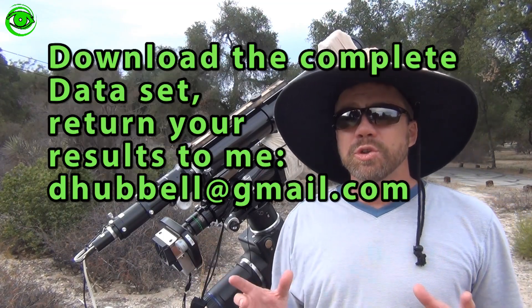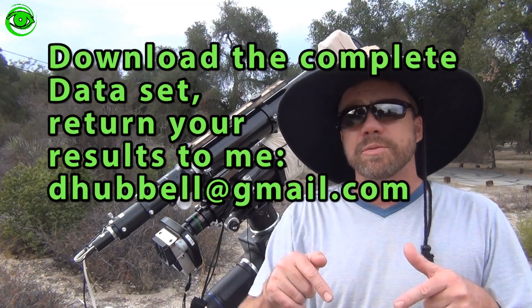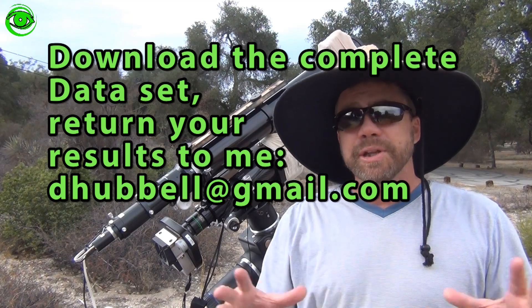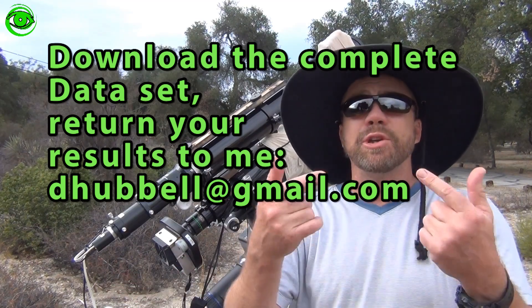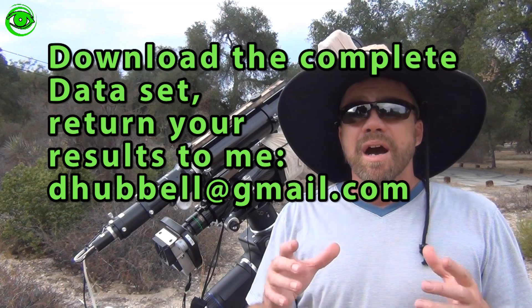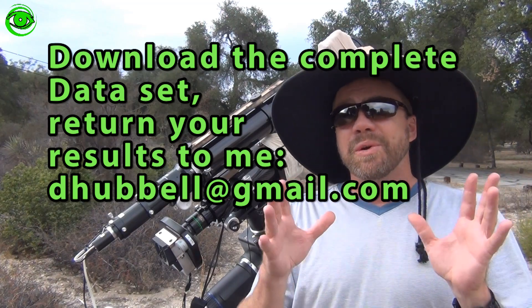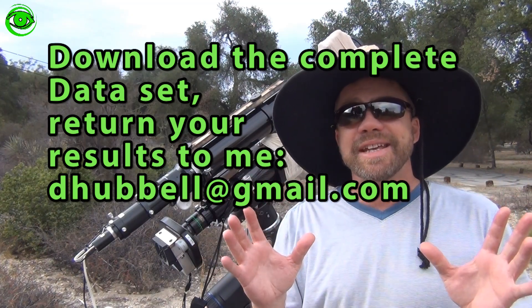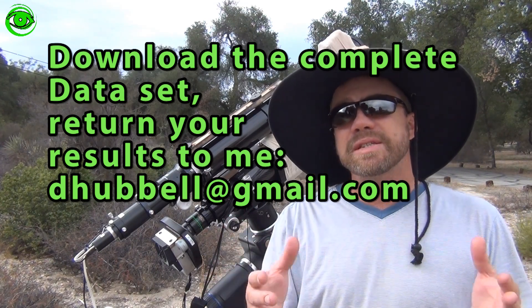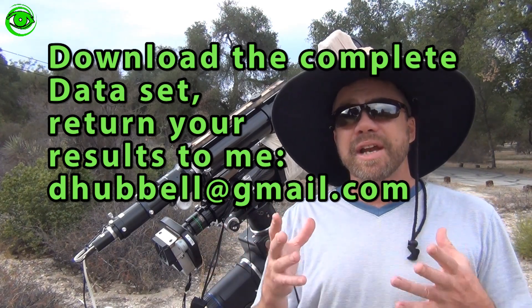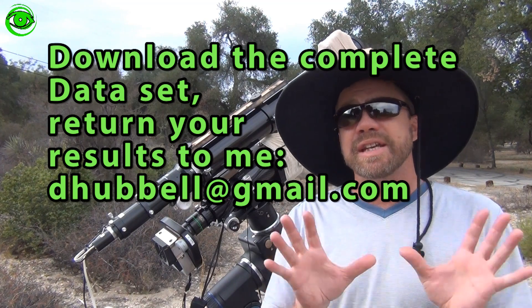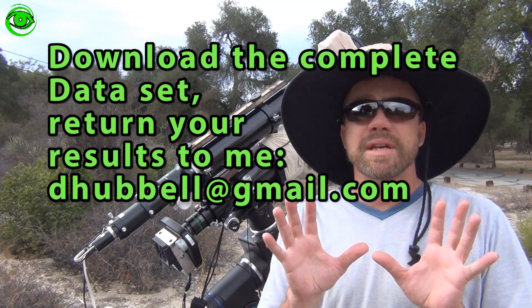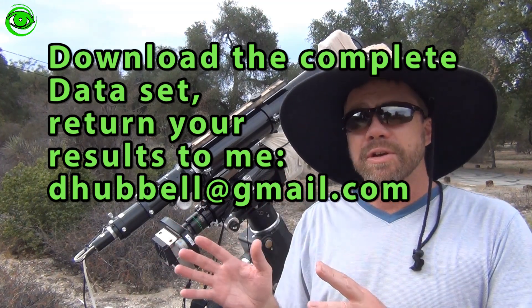What I would like you to do is download the complete data set in the description below, process it, and return the results to me. Whether you're a beginner or an expert, whatever your skill level is, go ahead and process it. I would like to see the results of this data set and I'll feature your processed image in the next video.